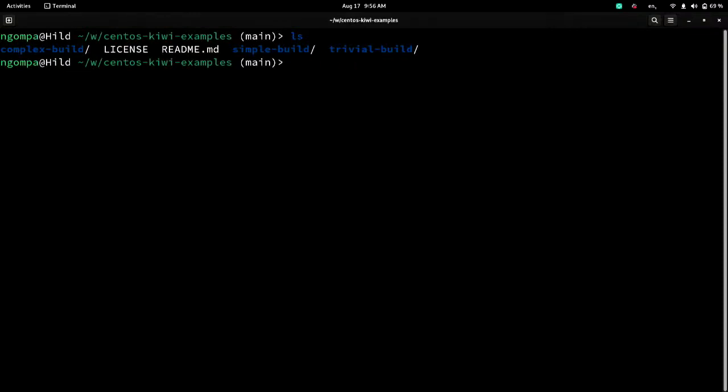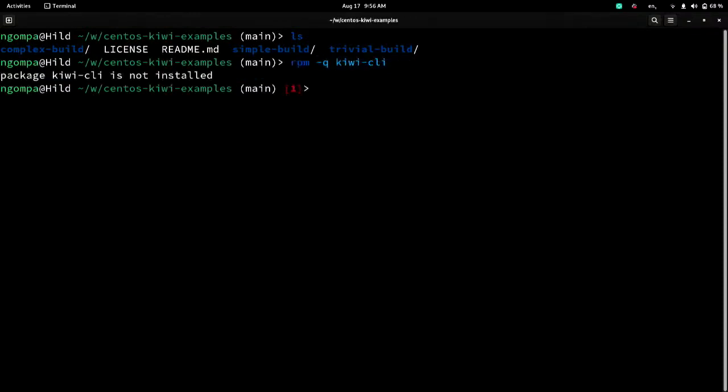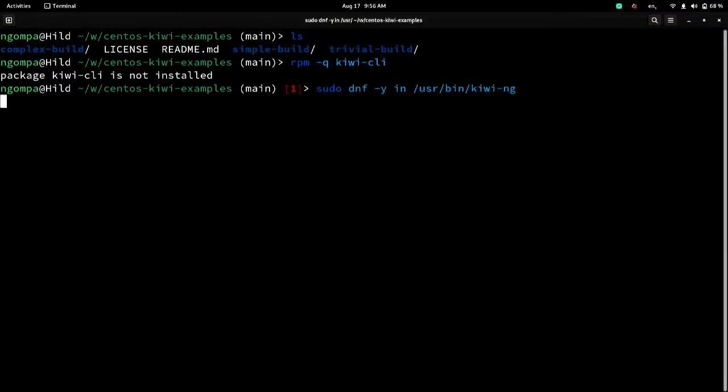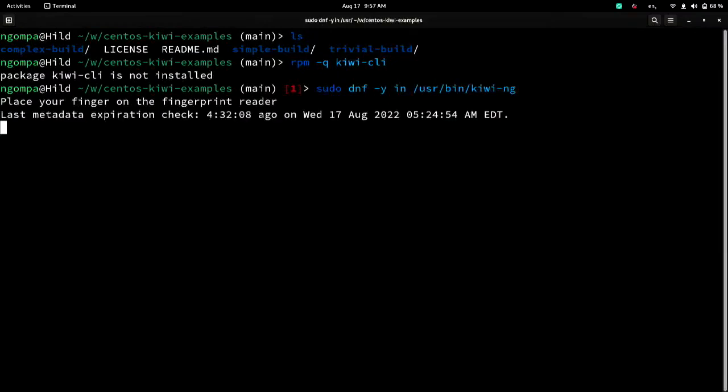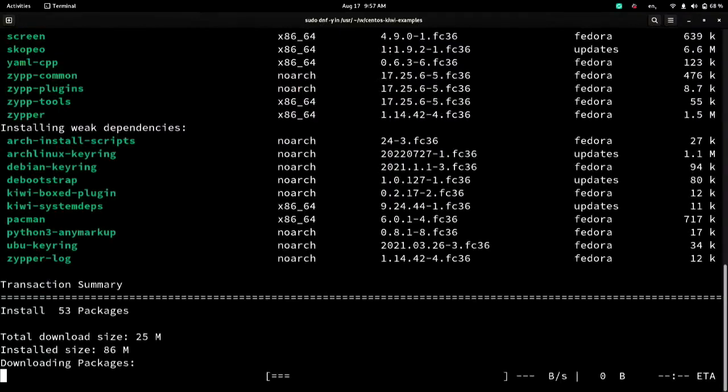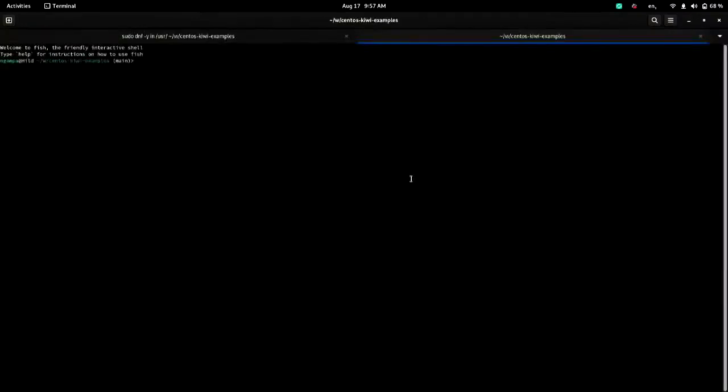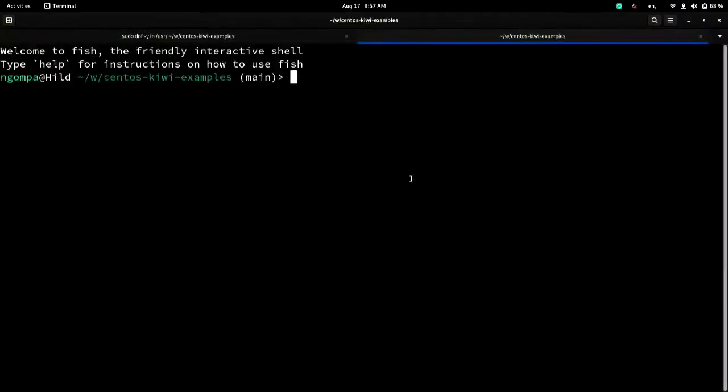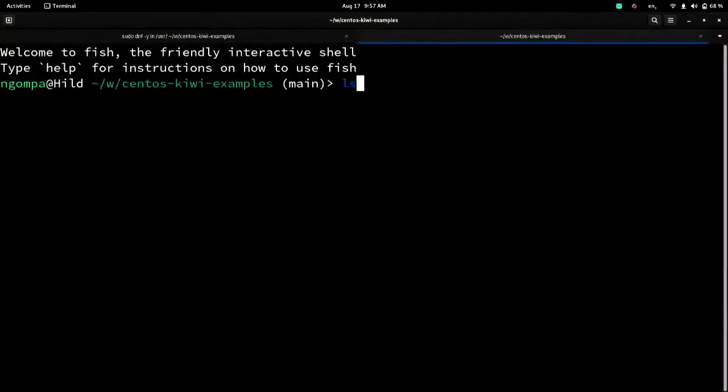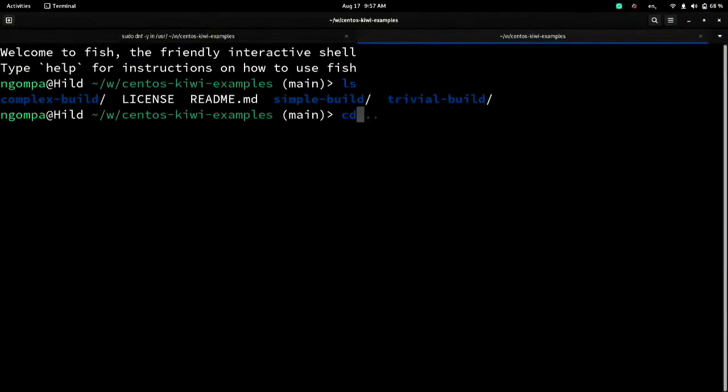So first, let's make sure I actually have Kiwi installed. I do not. So as you can probably tell, I have very much not been prepared today. But while that is happening, I will go ahead and start talking about the descriptions itself.